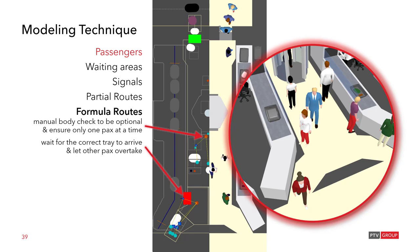Now further down here we have another formula route that makes the passenger wait for the correct tray to arrive. Why correct tray? Well, because of the manual body check there could be a change in sequence of the passengers. And we need to ensure that the passenger picks up his personal item. In this example that you can see here, the man in the blue suit was being checked manually. And the lady in the white shirt, she is waiting until her bag arrives. Now, because she was there earlier, we didn't let her proceed to the pickup point because it is not yet her personal item that's coming. So we send her to an intermediate point, which is blocked by a red signal. And the formula route is only then switched for her pickup position if her tray arrives.